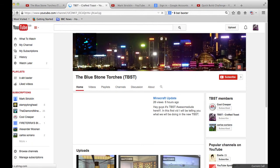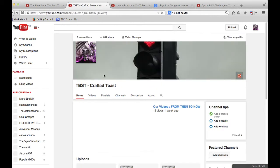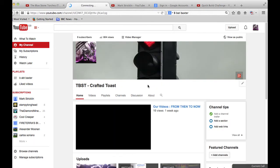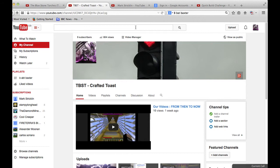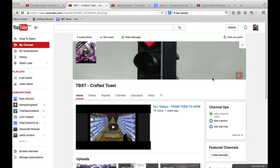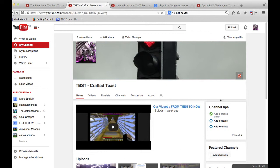Backwards. I don't know what I'm doing here. This is a bit complicated. Nine subscribers, 804 views. Yeah, we got...